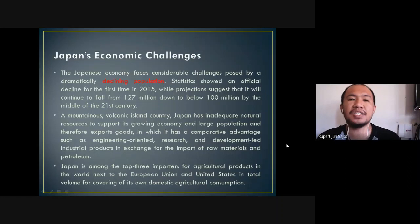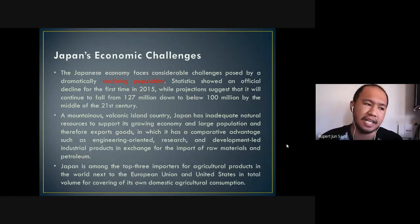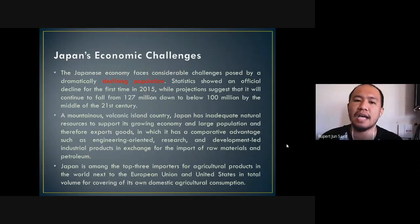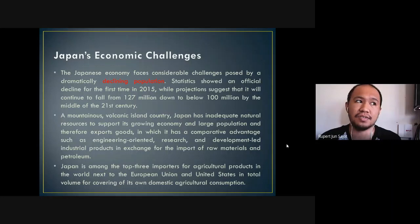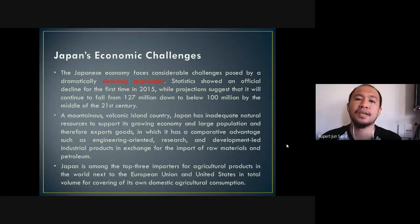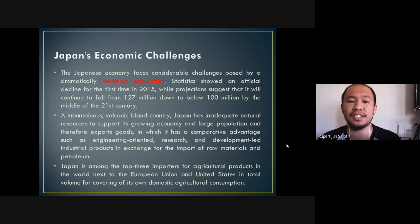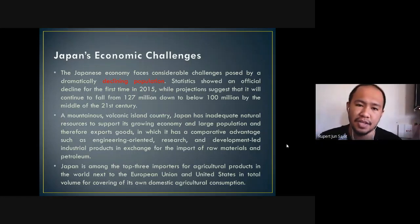Japan's economic challenges: Japan's economy faces considerable challenges posed by a dramatically declining population. Statistics showed an official decline for the first time in 2015, while projections suggest the population will continue to fall from 127 million to below 100 million by the middle of the 21st century. The declining population is a concern because one of the key factors behind Japan's economic boost was its people and their work ethic focused on saving the country from economic depression and recession.